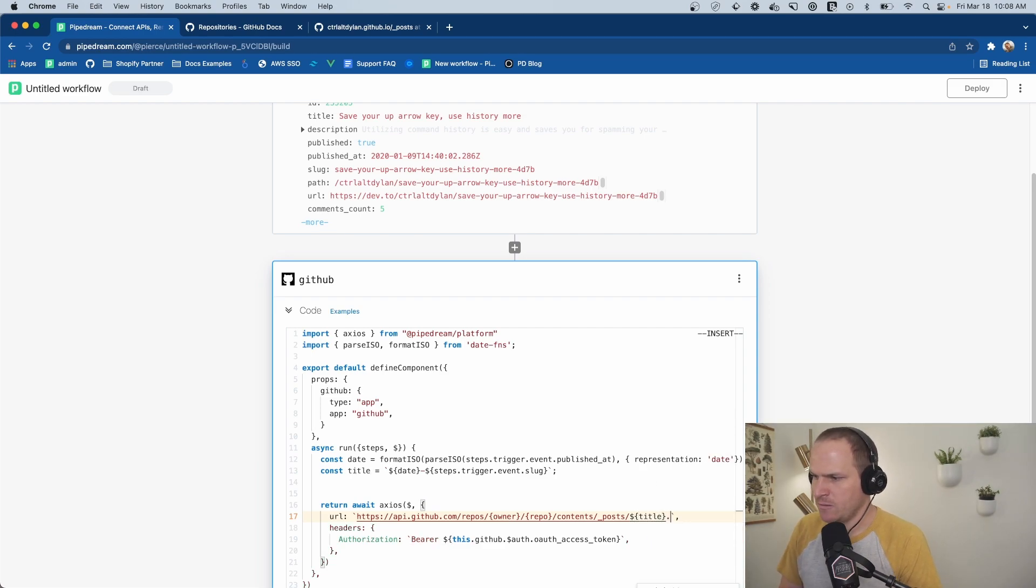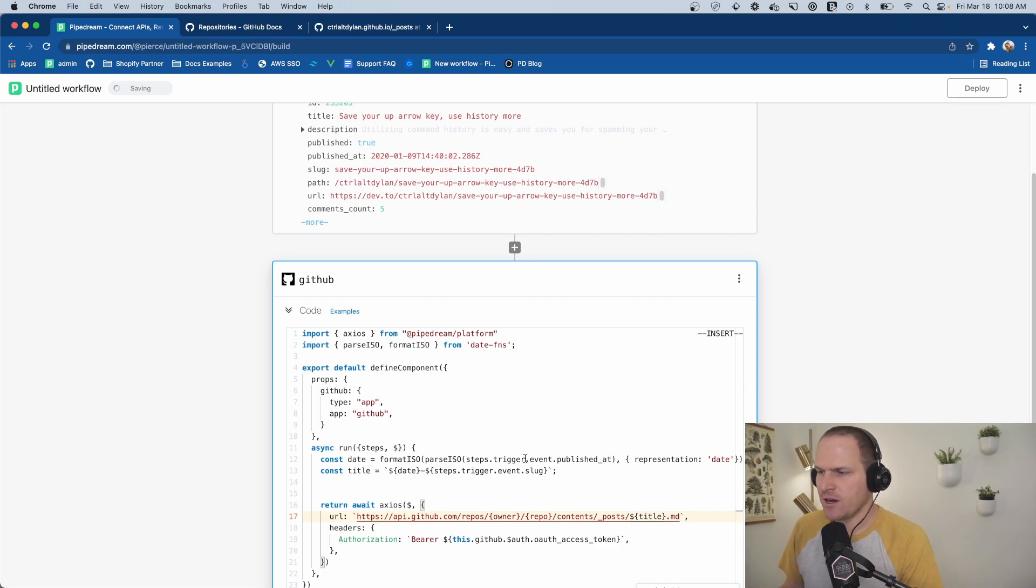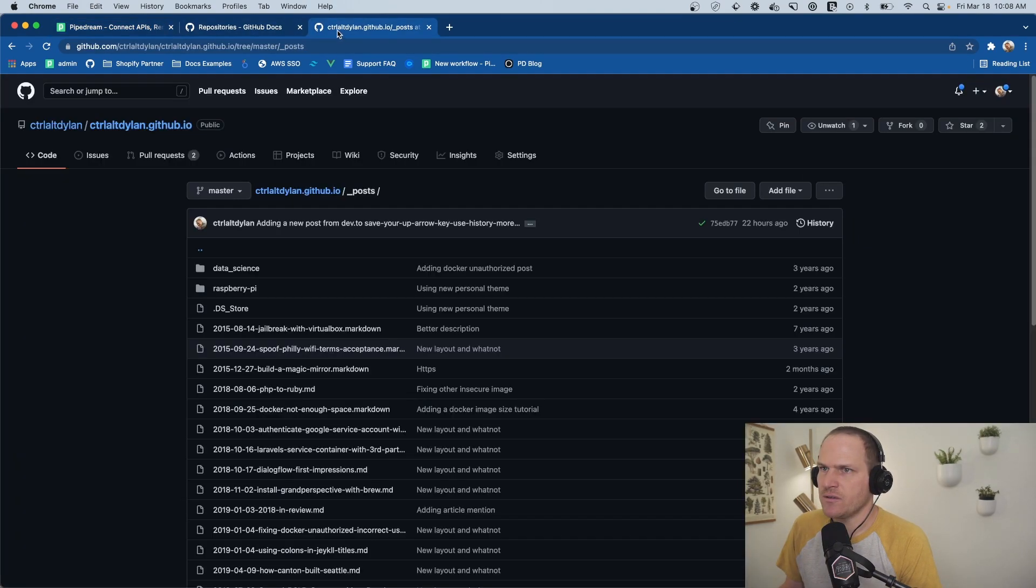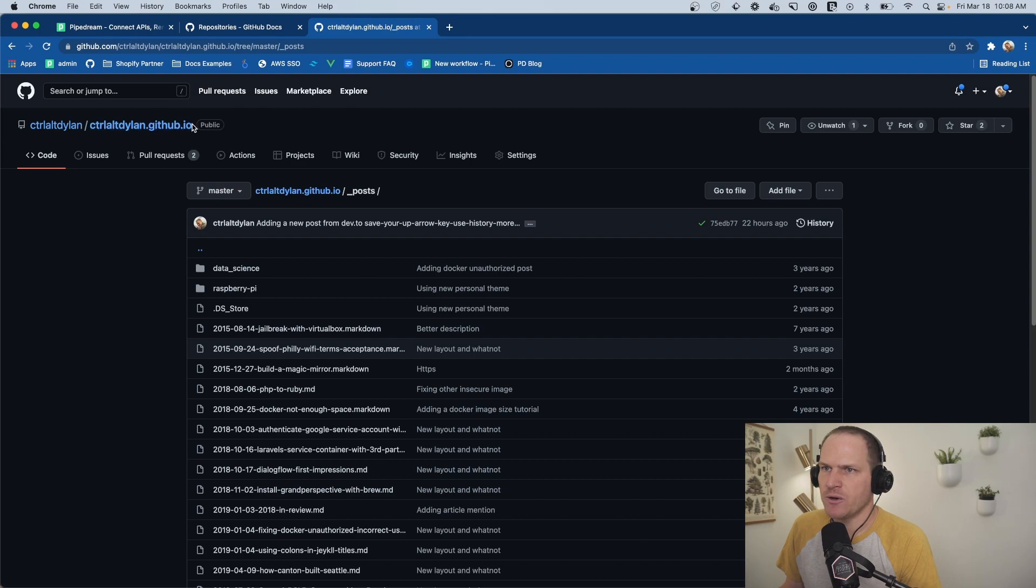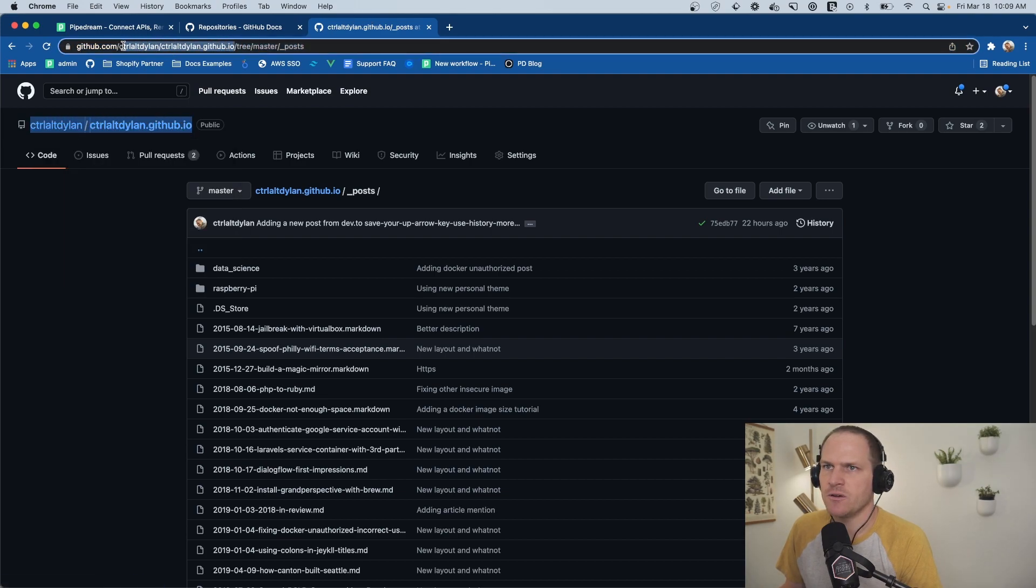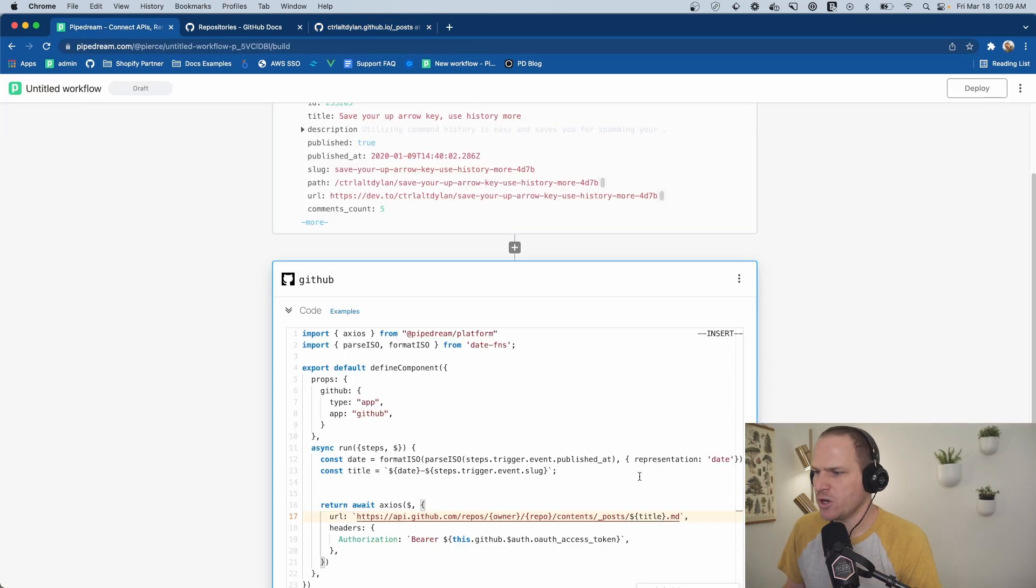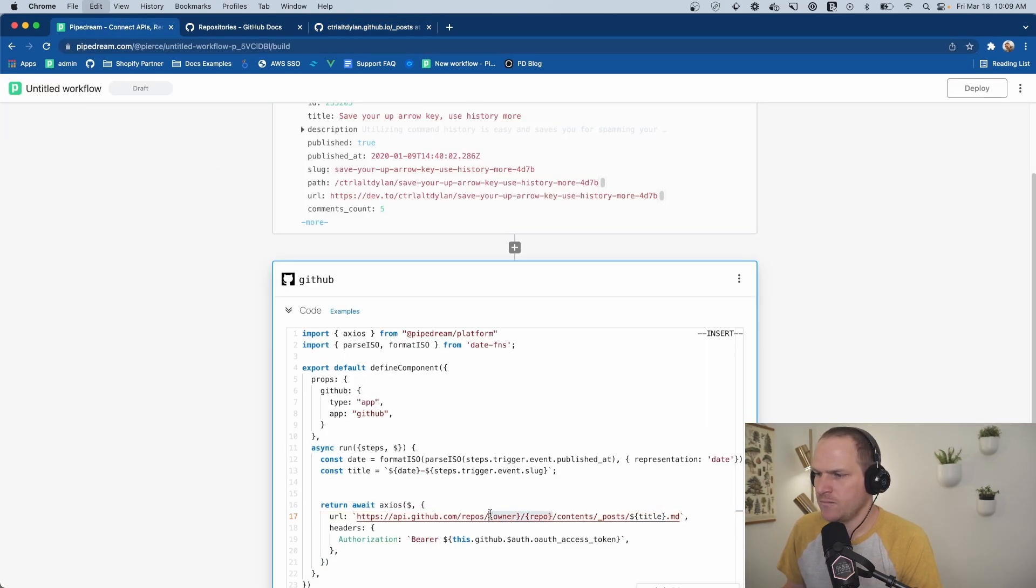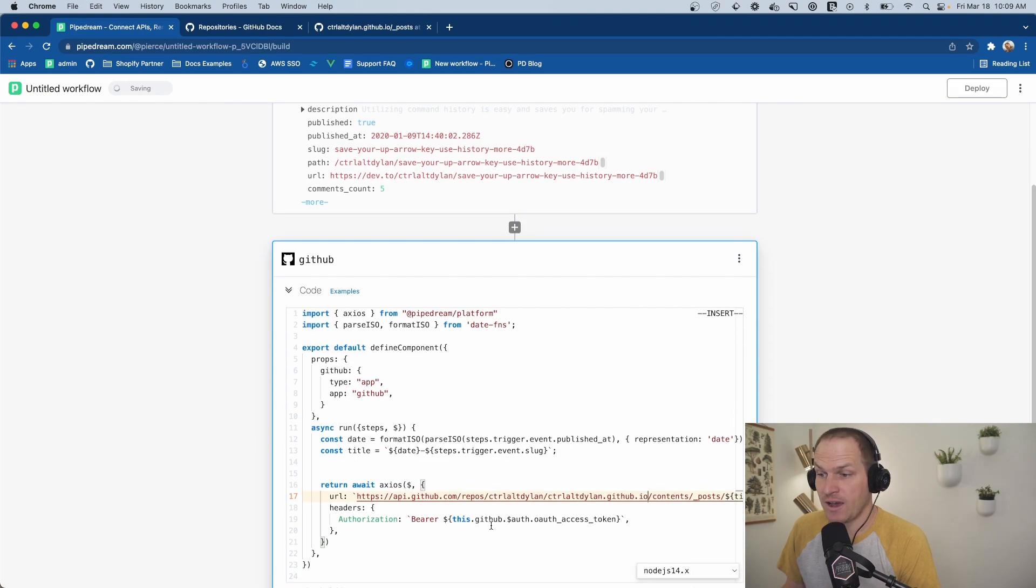Well, it probably would help to end it with MD, huh? That way it's a markdown file. And then we'll just copy and paste our repo name from GitHub. Actually, this one is better up here. No formatting. No problem. We'll copy and paste it here. And now we have a URL that will create a file at this place.